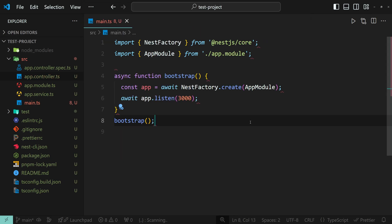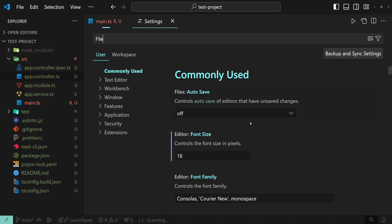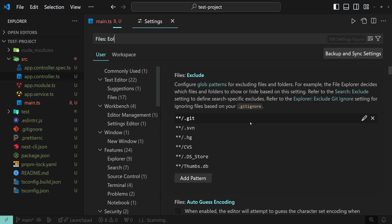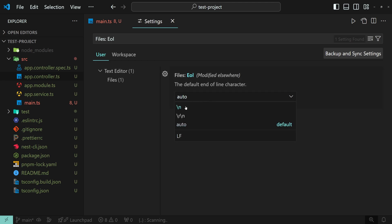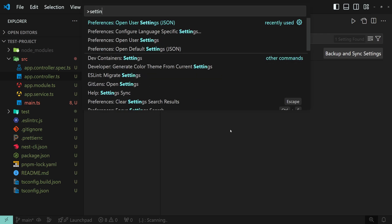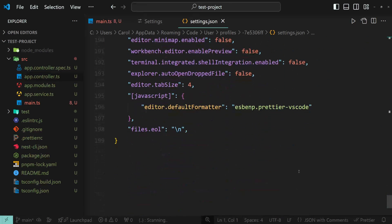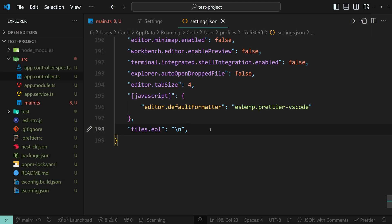Another thing you could do is to open the settings by pressing down Control and comma and search for files EOL, which stands for end of line, and then choose the backslash n setting. Additionally, you can use this setting by adding the following line of code into your settings.json file. This one right here. Well, now note that this setting will only work for new files you create and not for existing ones.